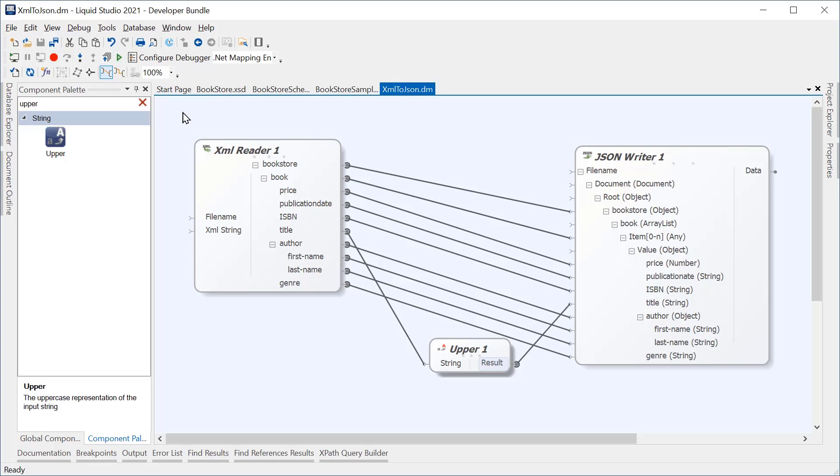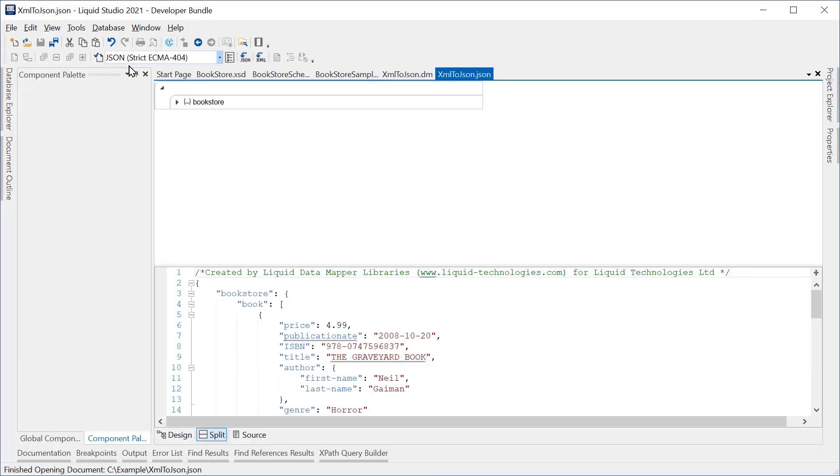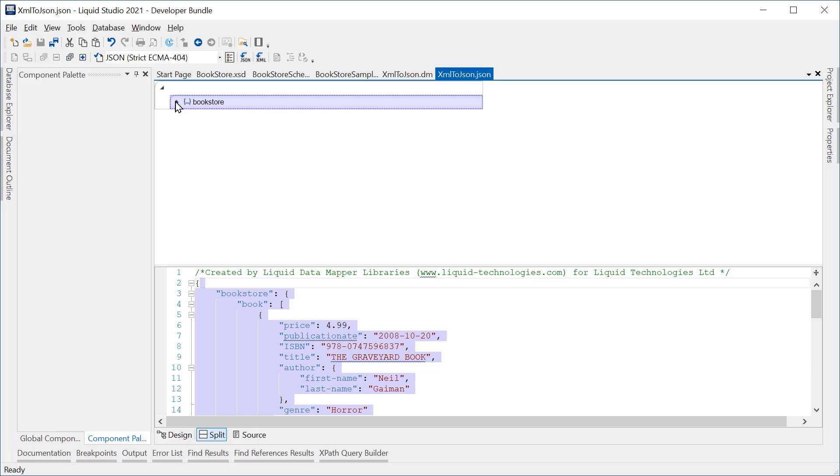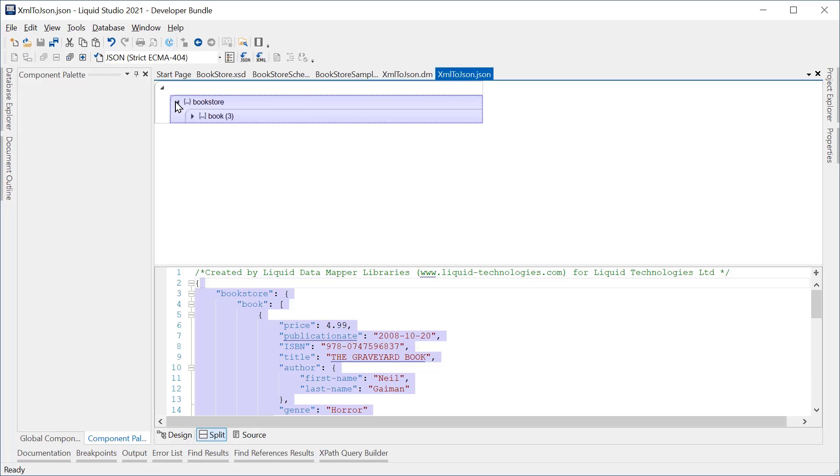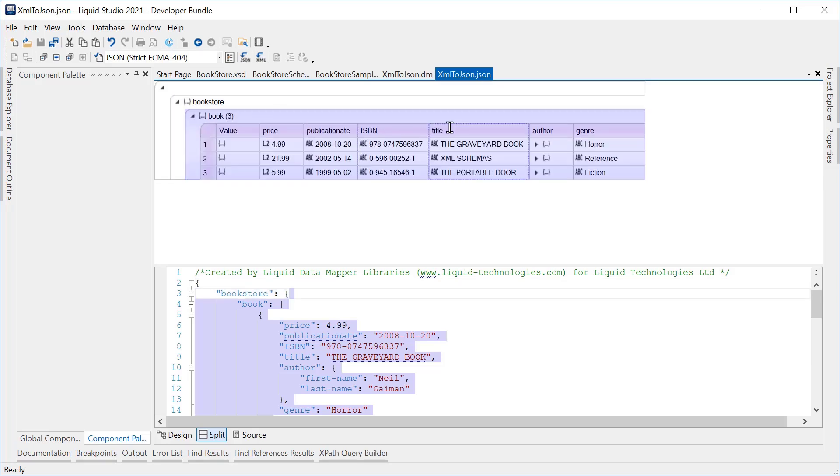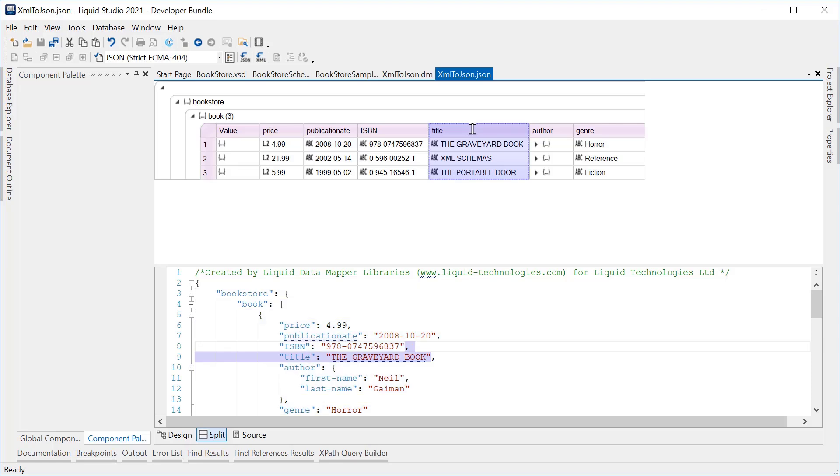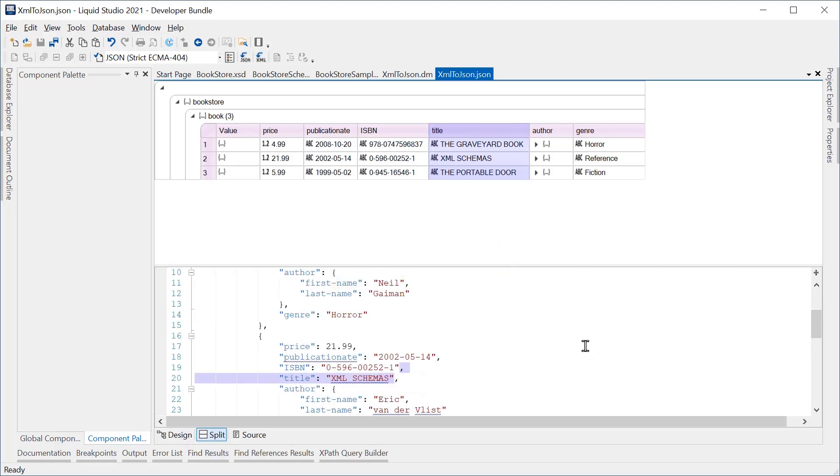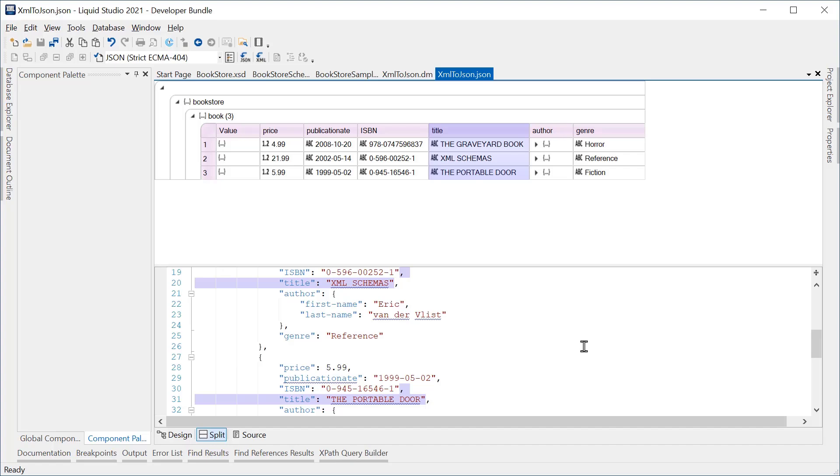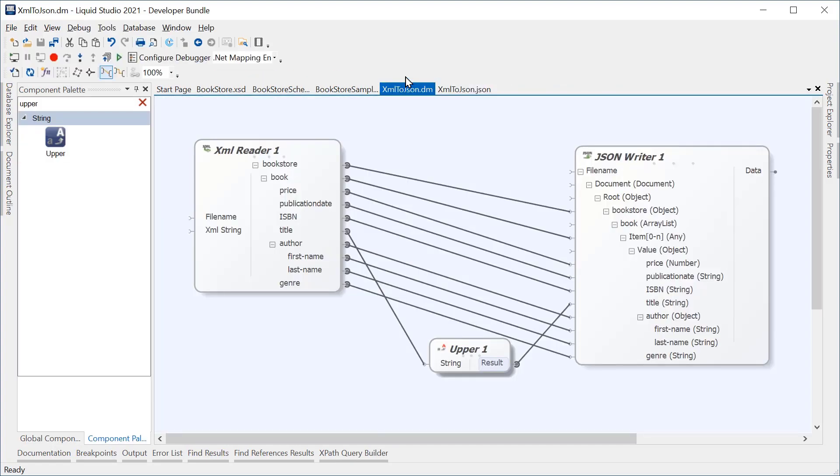Now if I run the data mapping transform, the output JSON contains the same input data but with the title in uppercase. There are many other more complex transform options available. Please see our website for more information. Thank you.